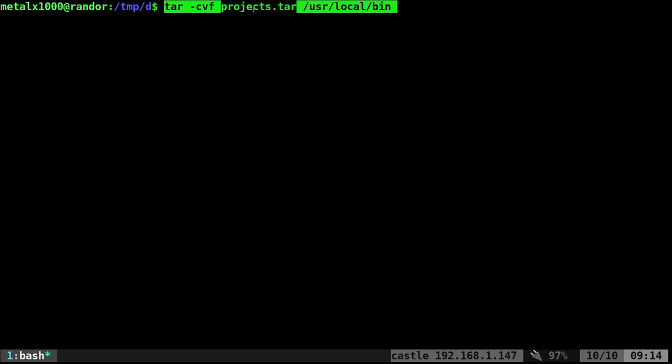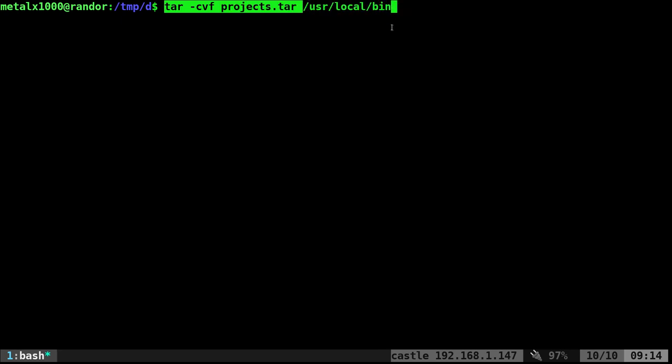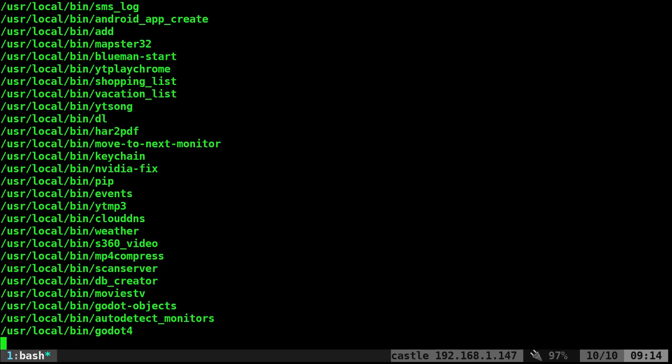Then the name of the file. So in this case, I'm just gonna call it projects.tar. And then I'm giving it a directory, usr local bin, which is where I keep all my scripts for my system. And I will go ahead and run that.